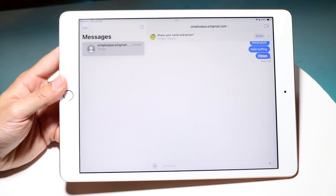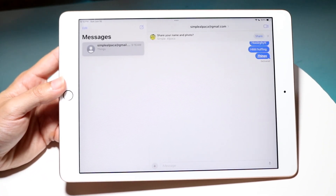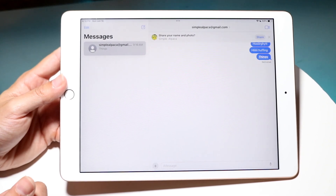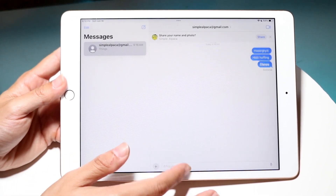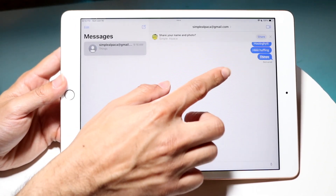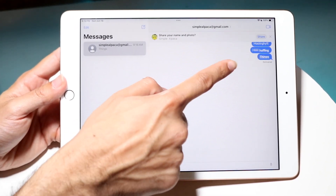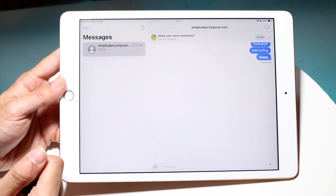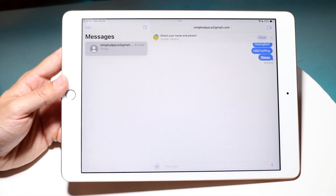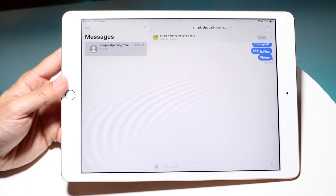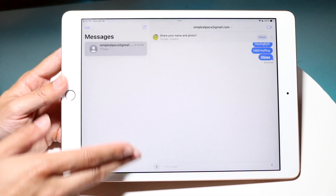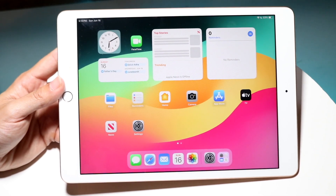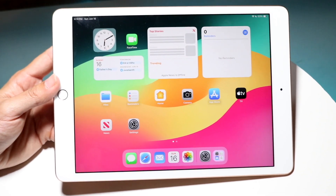Messages got some really big updates as well. We now have RCS message support, new text message effects, and the capability of scheduling messages, along with many tapback fixes. It's actually a really cool update that Apple brought in there.